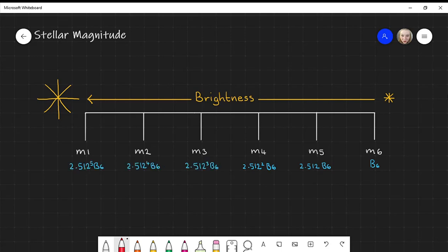If we look at M1, we have 2.512 to the power of 5. When you type this into your calculator, you'll see that this is approximately 100. So we can say that a star in the M1 magnitude is about 100 times brighter than a star in the M6 magnitude.